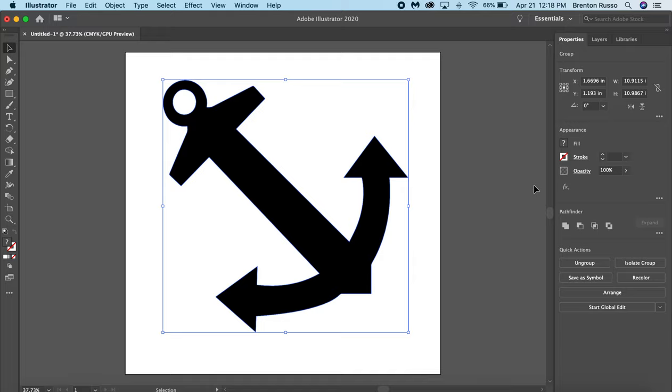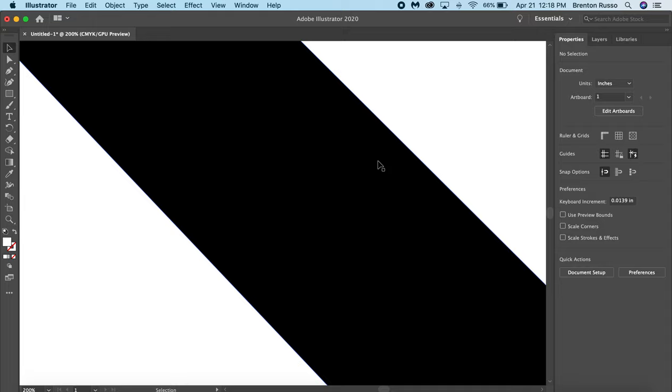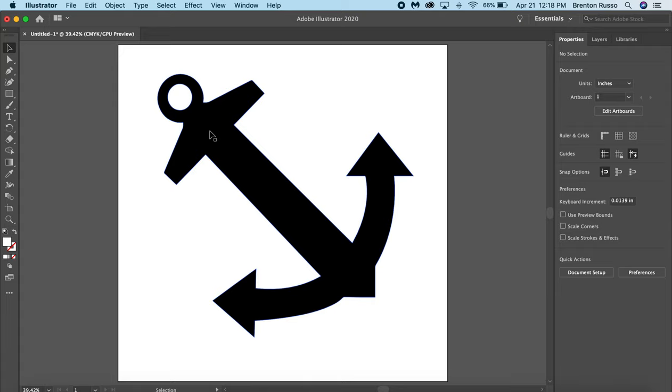And then I'm going to click this button down here that says Expand. So now if I click out and hover over, you can see that actually the outline of the anchor is blue. It's very hard to see, but you can see it.